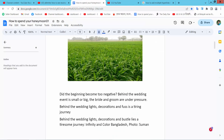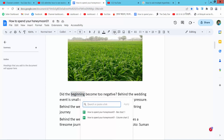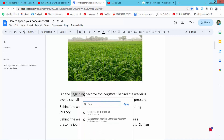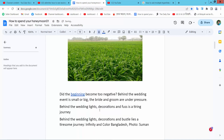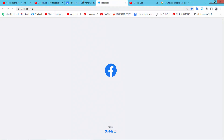Now I will add another hyperlink here. Select inside and type Facebook.com. This hyperlink is also added. Click on this hyperlink and select — this is Facebook.com.